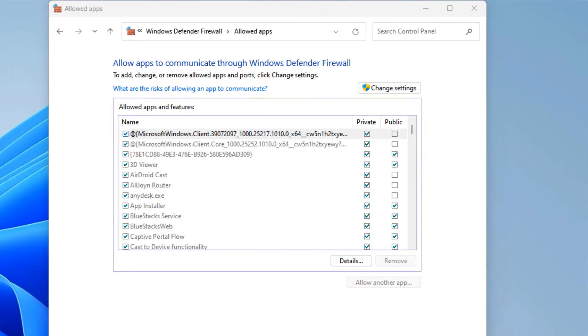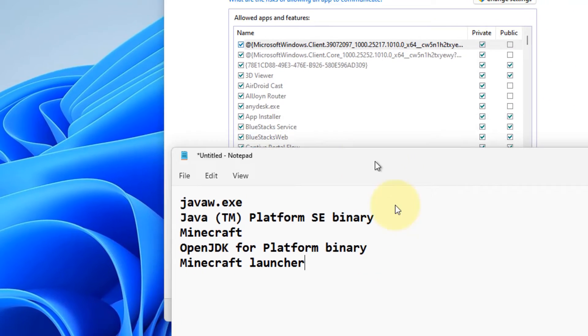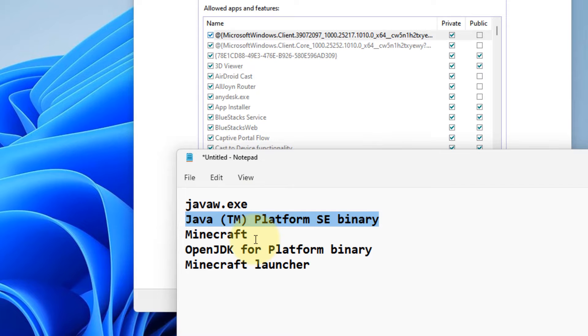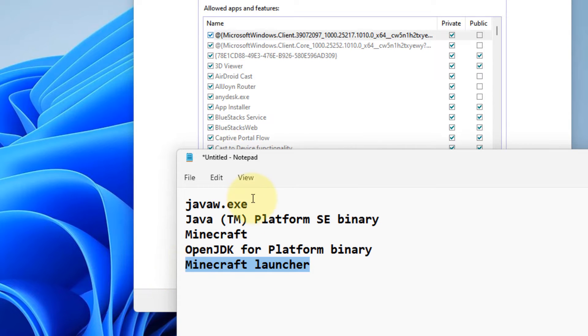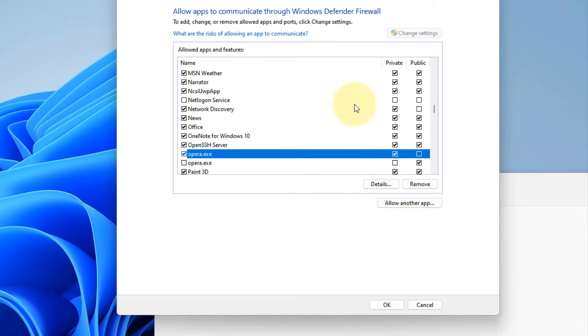Now from this list, you have to locate these items. If you can locate these items, Minecraft and OpenJDK platform binary, Minecraft launcher or java.exe. Now what you can do, you can click on change settings.